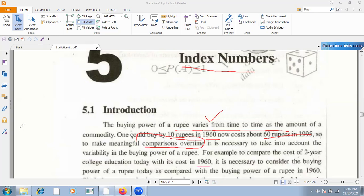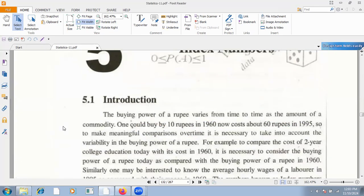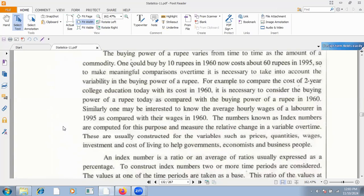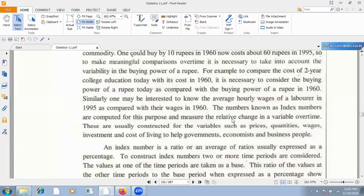But we don't need to just compare prices without accounting for time and inflation. In normal terms of comparison, they do not hold well over 10, 15, or 20 years. Index numbers are usually constructed for variables such as prices, quantities, wages, investment and cost of living, used by government, economists, and business people.